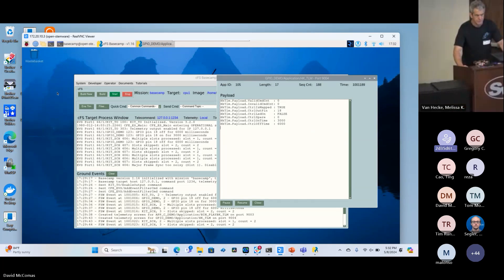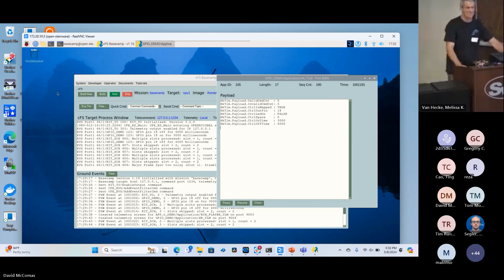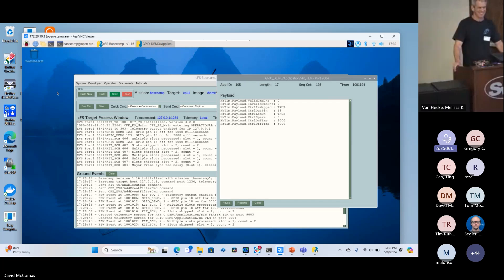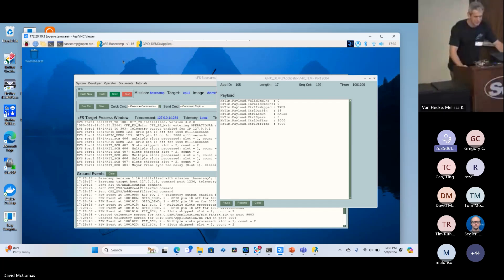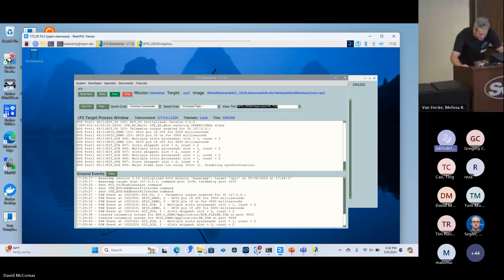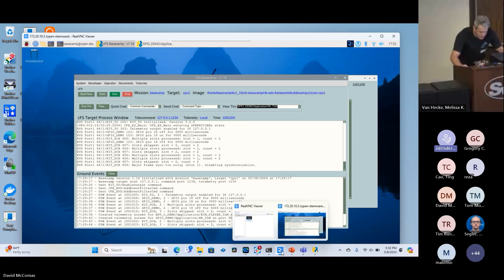Is there any news on EDS getting into the mainline of CFS? I'm going to have to default that to NASA Goddard. I'm retired now. So I don't know. All right, well thank you very much.